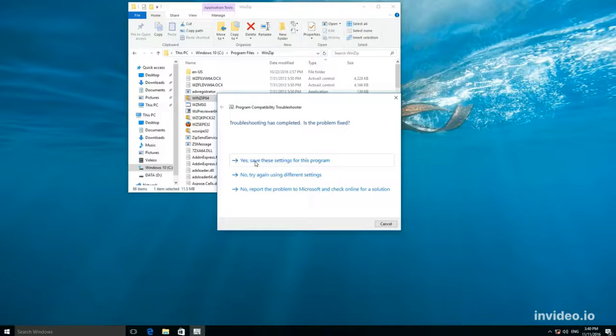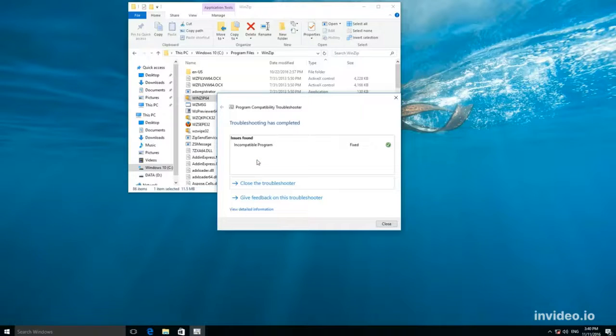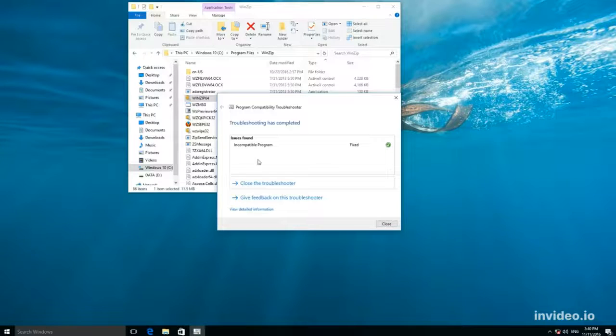Select Yes. Save these settings for this program, so that this application should start with such compatibility settings by default, and you will not have to go through the process again.